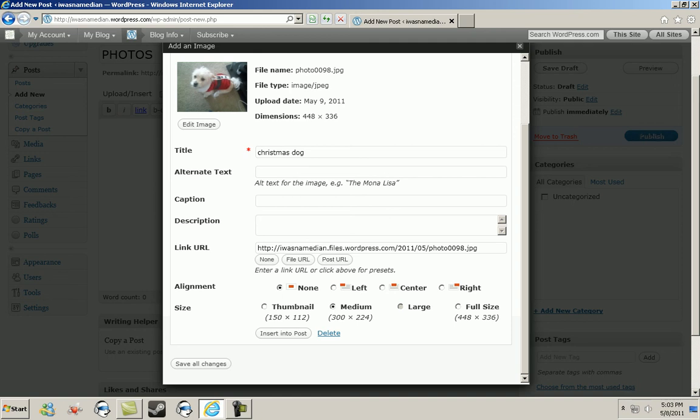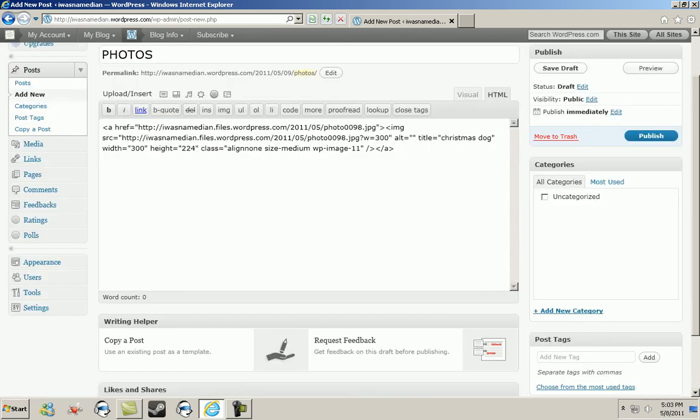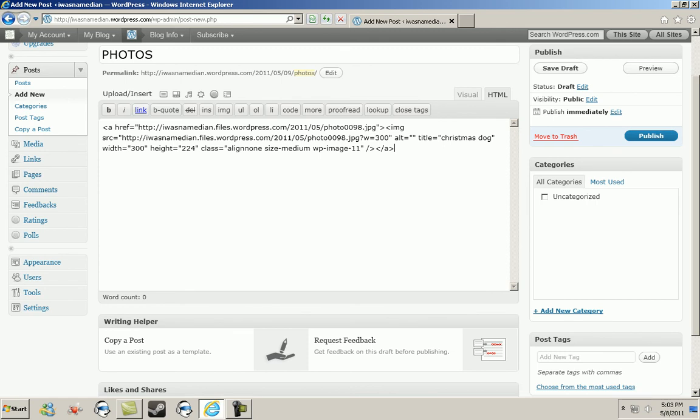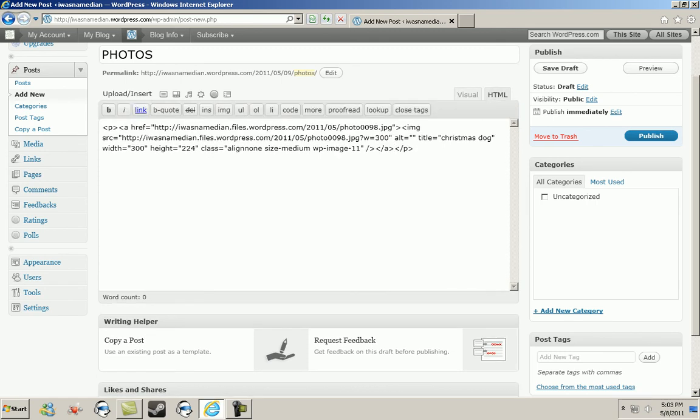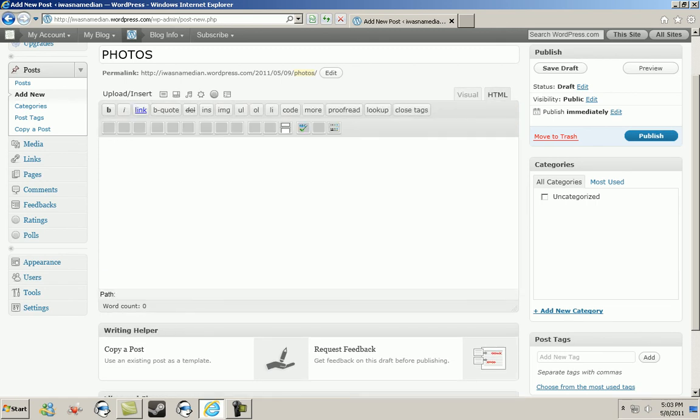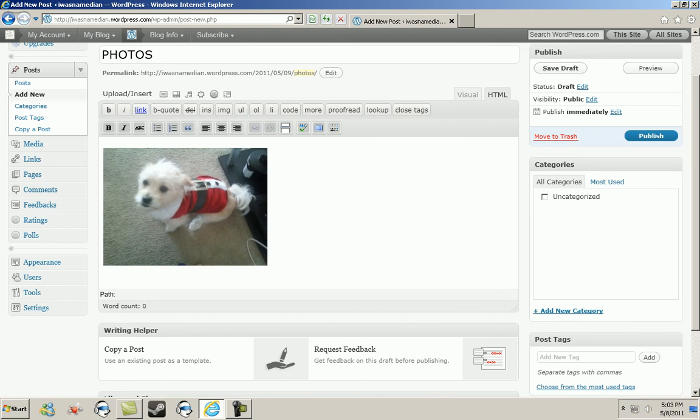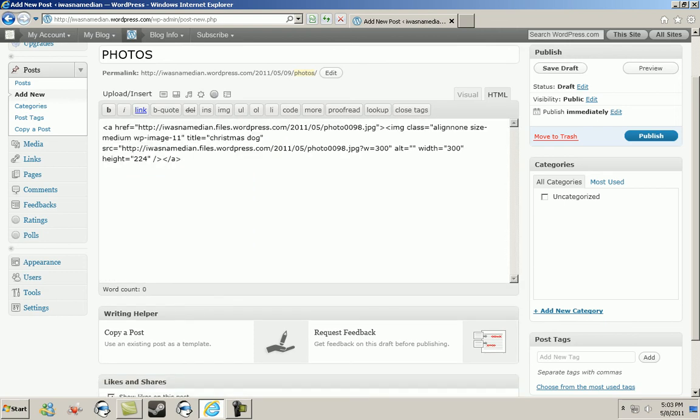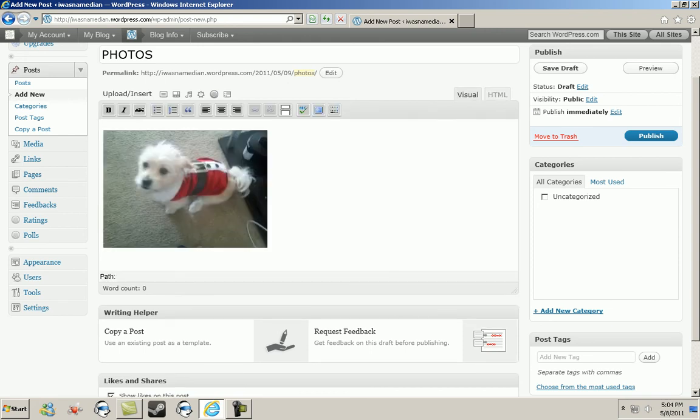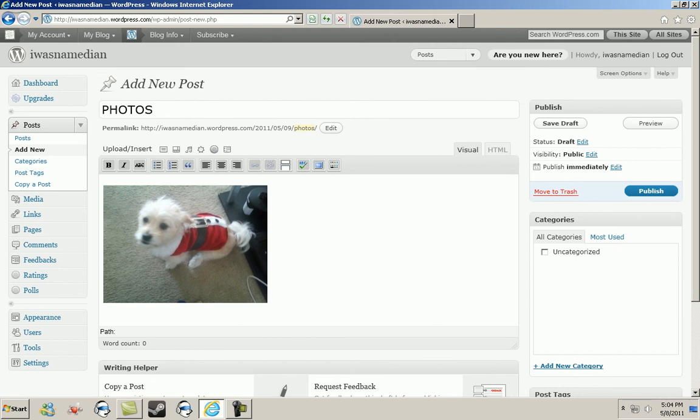The thing that you should be concerned with is inserting the image into the post. You can clearly see right here there's a link to insert your image into the post. Click insert into the post. Once you do that, it will be inserted to the post. You can either click on HTML to view the wording of the file, or you can just click on visual to view the uploaded file.